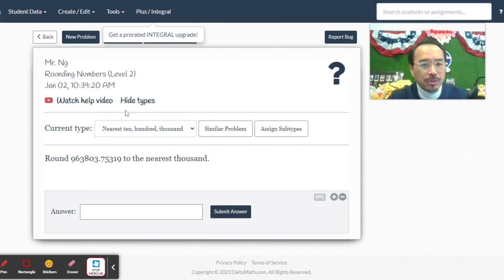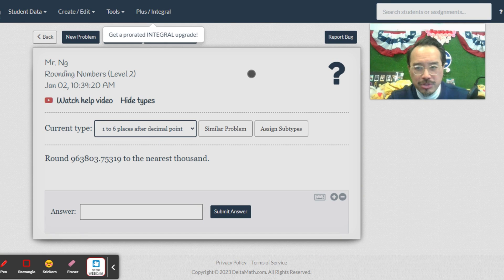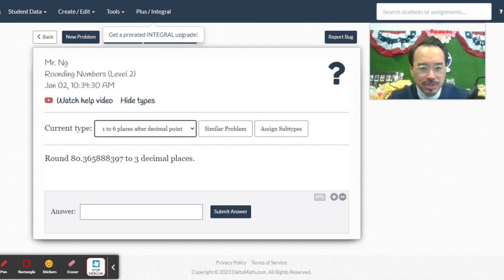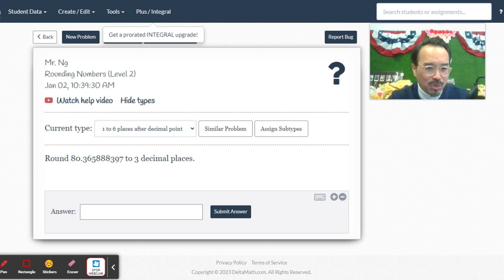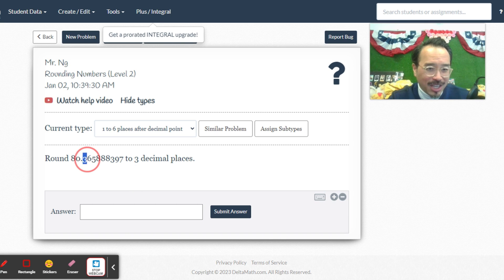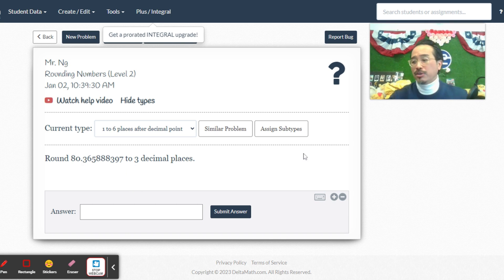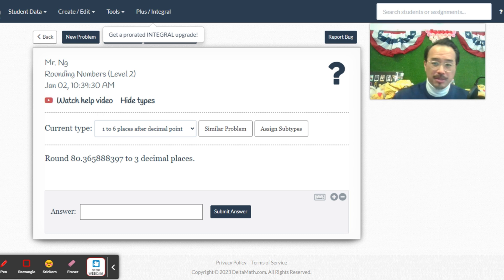So here, we're going to do decimal places. You know what's strange? When I pick these questions, it doesn't say like thousands. It says to three decimal places. While we're here, we do nearest 10, 100,000, but we can't do like tens, hundreds, thousands. They don't call it that, which I think is a bit strange.